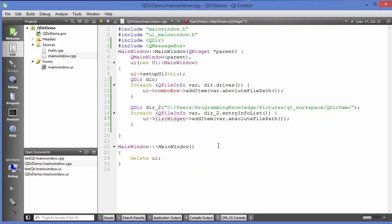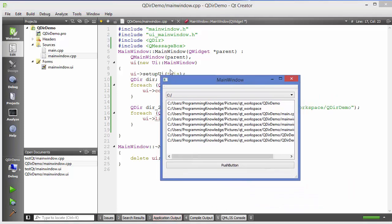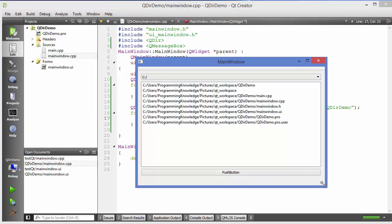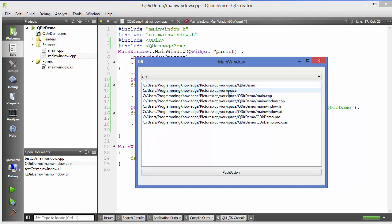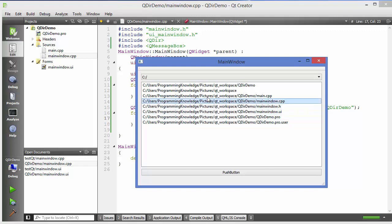Run the code and you can see it has listed all the folders and files in the project directory. We have the project folder QDir Demo, then the root folder, then individual files like main.cpp, main window.cpp, and other files. This is how you can list all files and folders in your list widget.